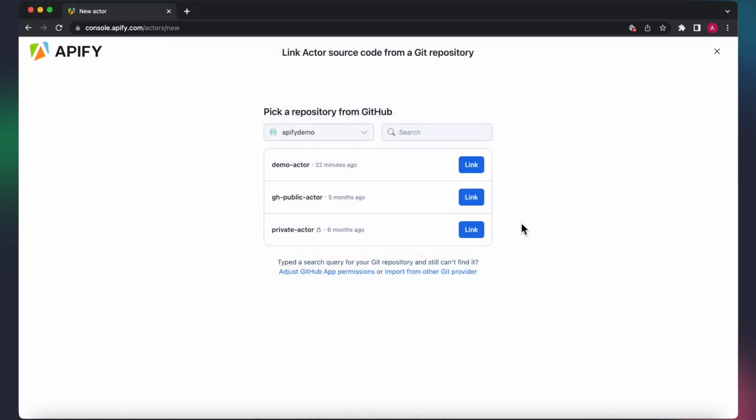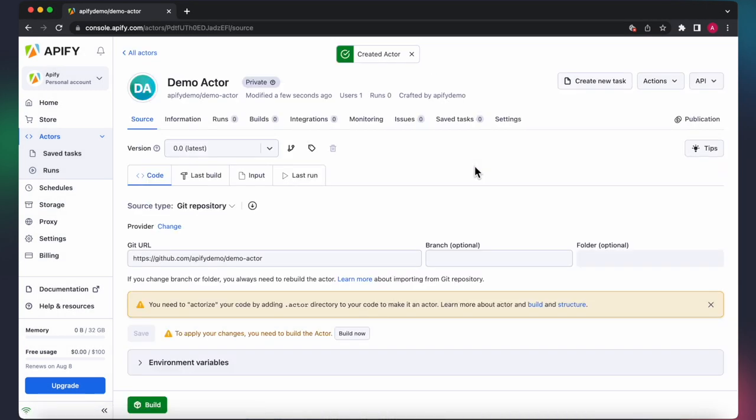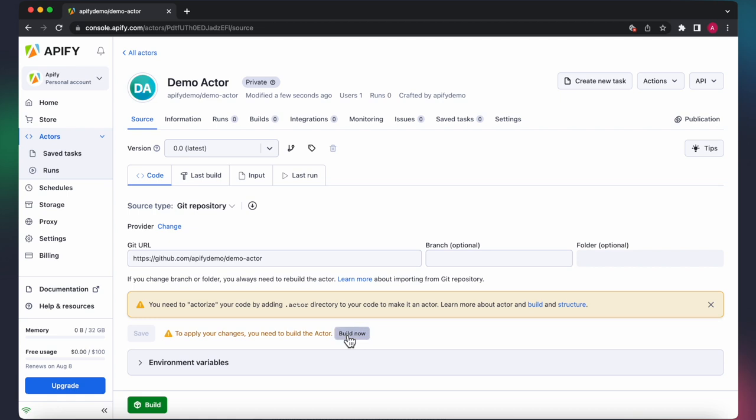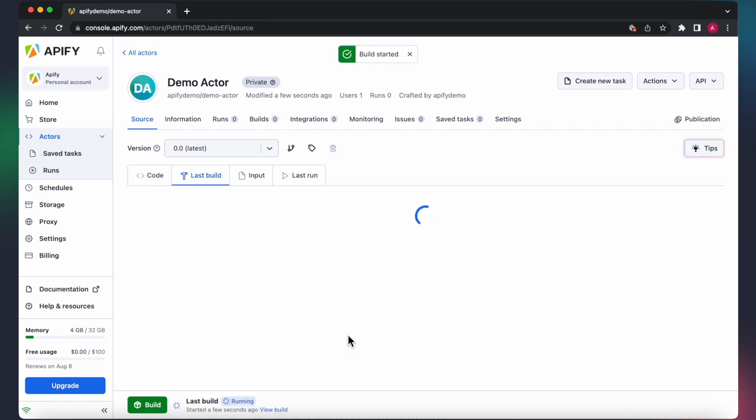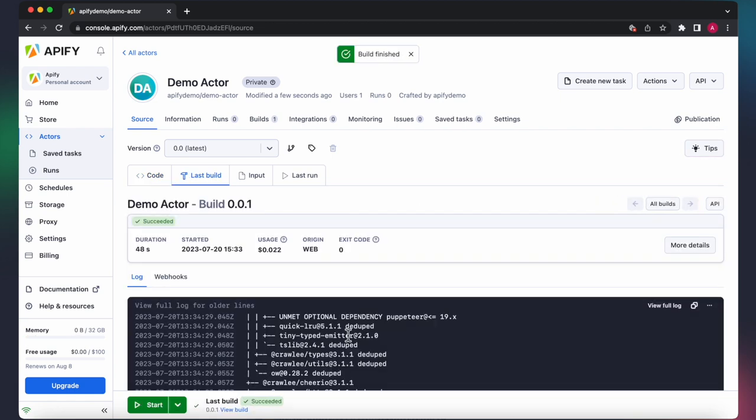After selecting your repository, you have the option to specify the branch and folder from which the code should be retrieved. Once you have finalized your configuration, the next step is to proceed with building your actor. Wait for the build to finish, and that's it. Your actor is ready to run.